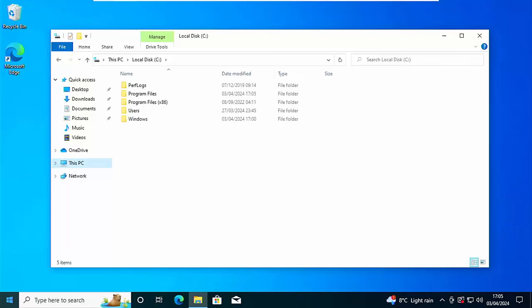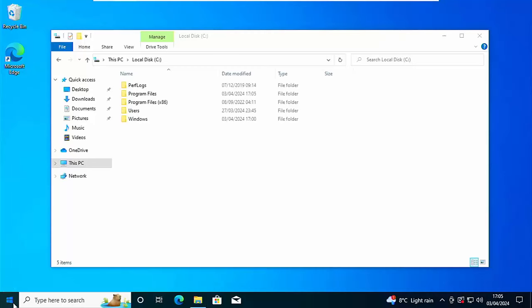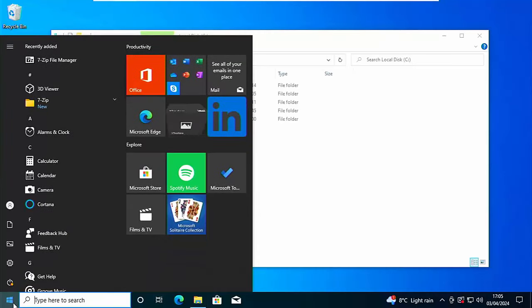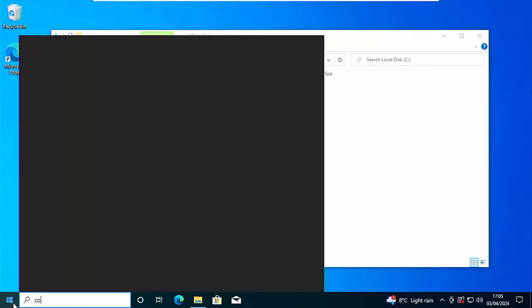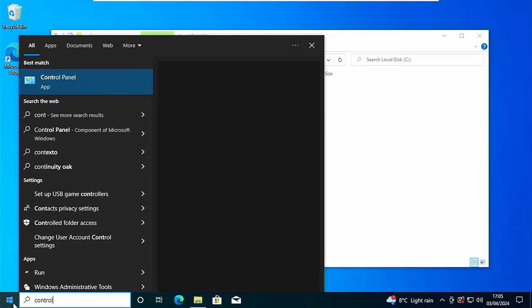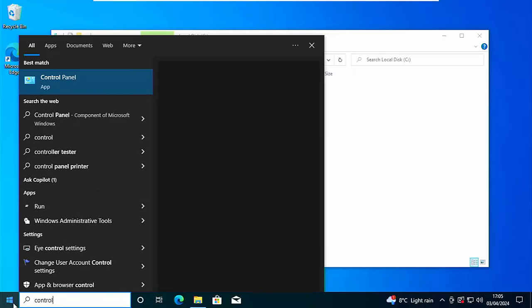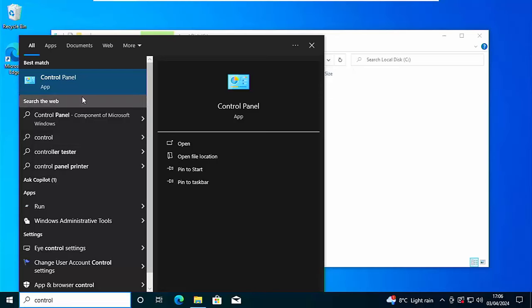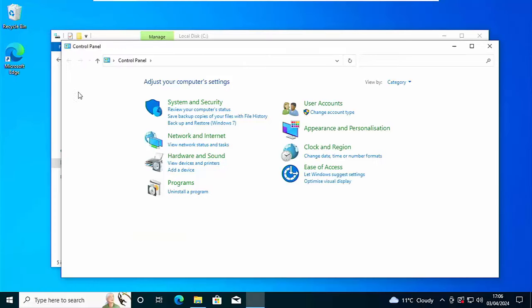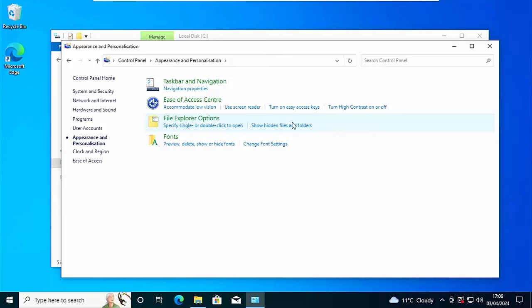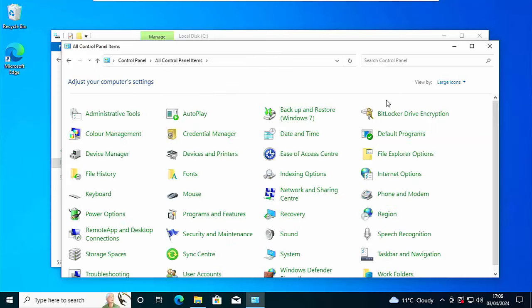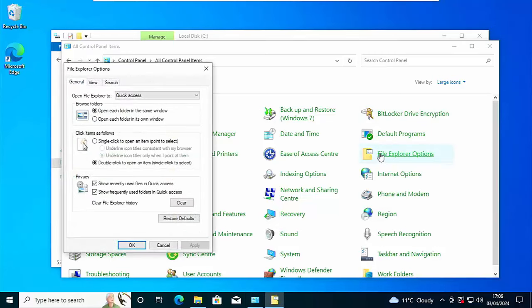Now what if you can't find either of those options? Well, the next thing to try is click on the start button and just type on your keyboard the word control. Hopefully after a few seconds under best match you should see control panel app. Click on that. Now if you've got it, click on appearance and personalization and then file explorer options. If you don't have appearance and personalization, just click on file explorer options.